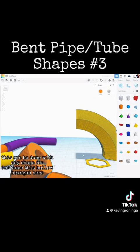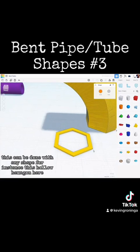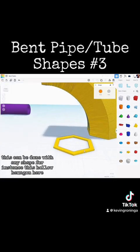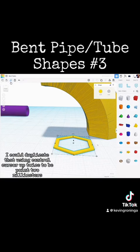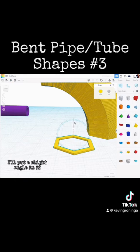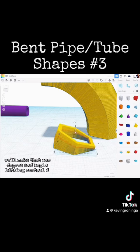This can be done with any shape — for instance, this hollow hexagon here. I could duplicate that using Control + cursor up twice to move 0.2 millimeters. I'll put a slight angle in it — we'll make that one degree — and begin hitting Control+D.